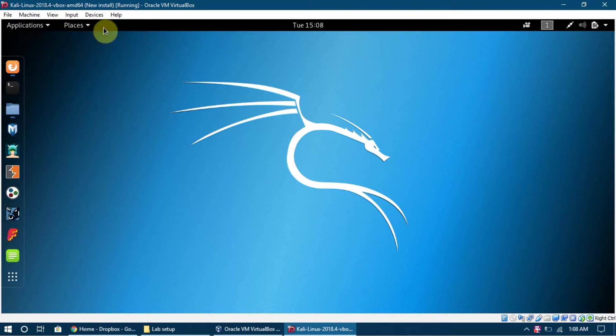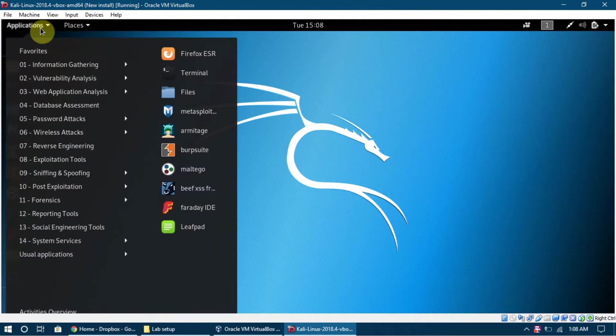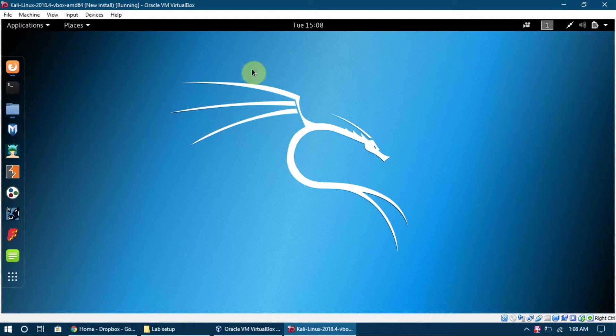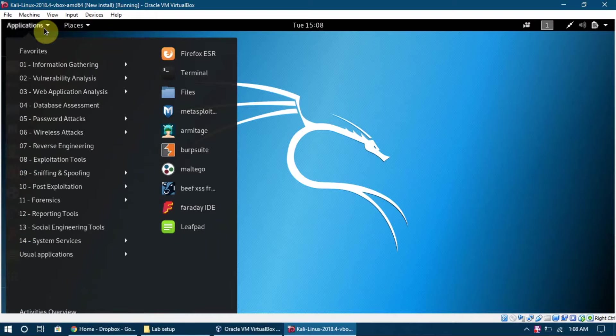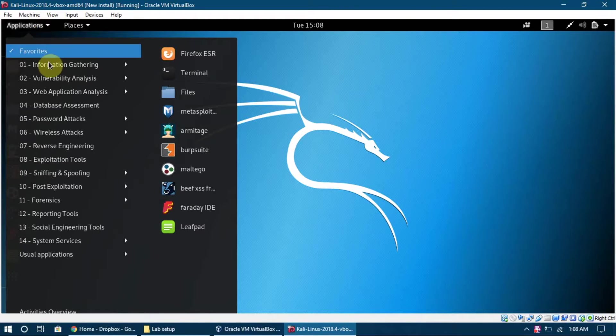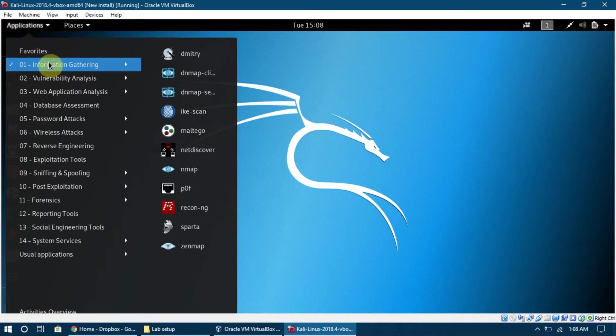This is the status bar and you can see that it has many things - it has the time and the day. Here is the application menu, and the application menu contains a lot of tools.